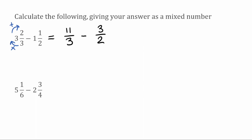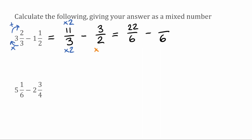Now we want a common denominator. We're looking for the lowest common multiple of three and two, which is six. So we want equivalent fractions over six. To turn the three into six we multiply by two, so we do the same to the top: eleven times two is twenty-two, giving us twenty-two over six. For the second fraction, two multiplied by three makes six, so three multiplied by three gives us nine — nine over six. So now we have twenty-two over six take away nine over six, and since the denominators are the same we subtract the numerators: twenty-two take away nine gives us thirteen.